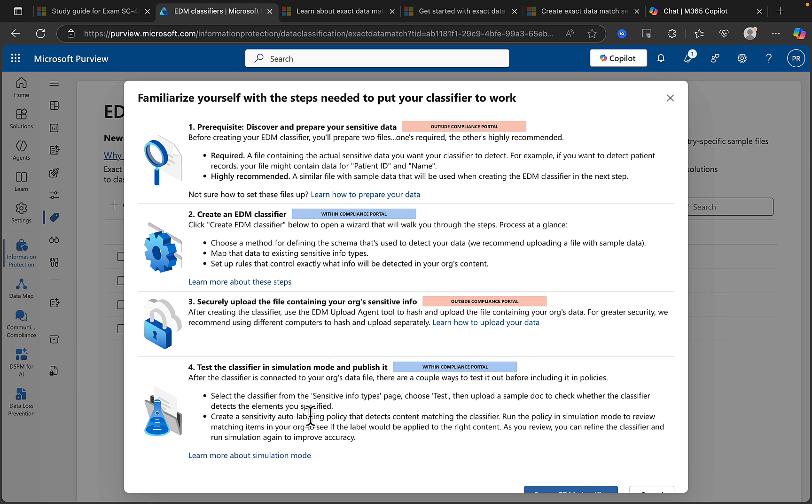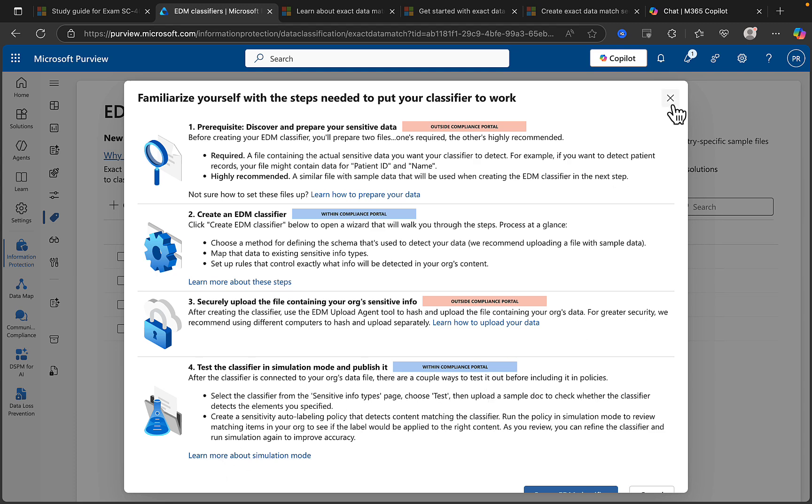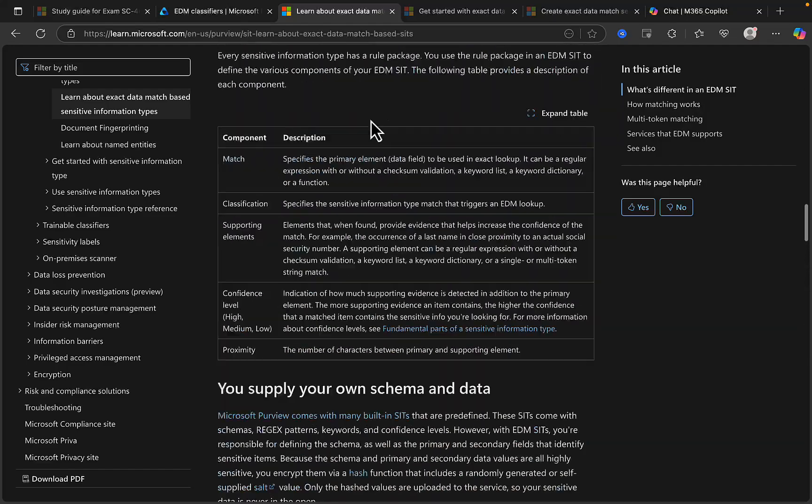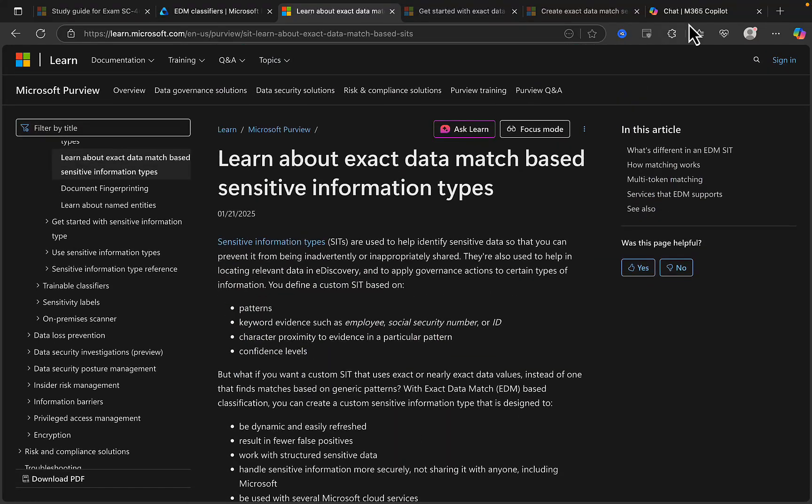And then finally, test the classifier in simulation mode and publish it. That again, in this instance, is within the compliance portal. And after the classifier is connected to your org's data file, a couple of ways to test it out before including it in policies: select the classifier from sensitive info types pages, choose test, and upload a sample doc - similar process to what we did in the previous video in this series which was the document fingerprinting. And then finally, create a sensitivity auto-labeling policy that detects content matching the classifier and run that in simulation mode. So nice and simple, and again there's lots of guidance here in terms of all of these steps. We've got these wonderful learn guides here in terms of how you do all this, so I'll put all these in the description.